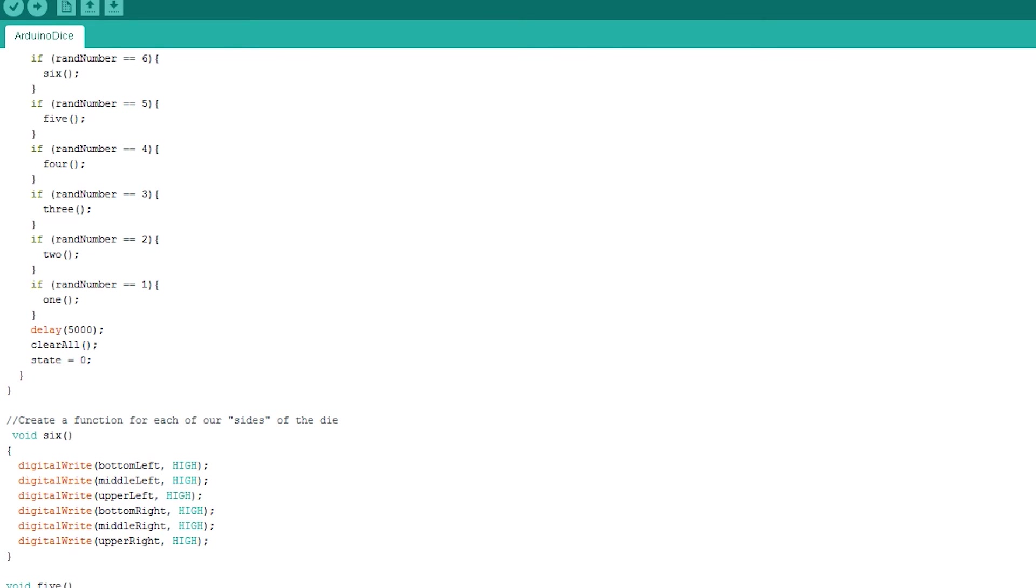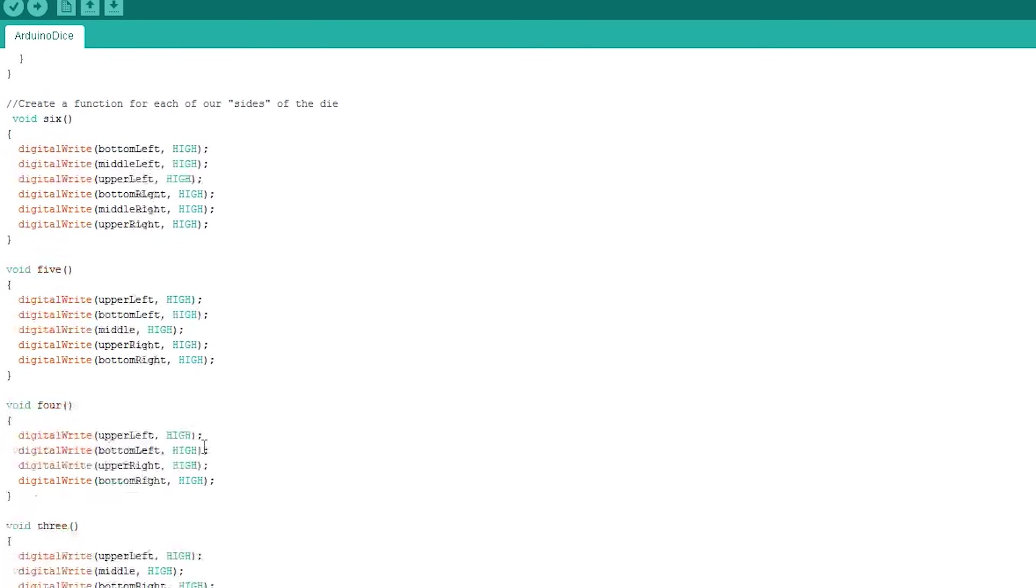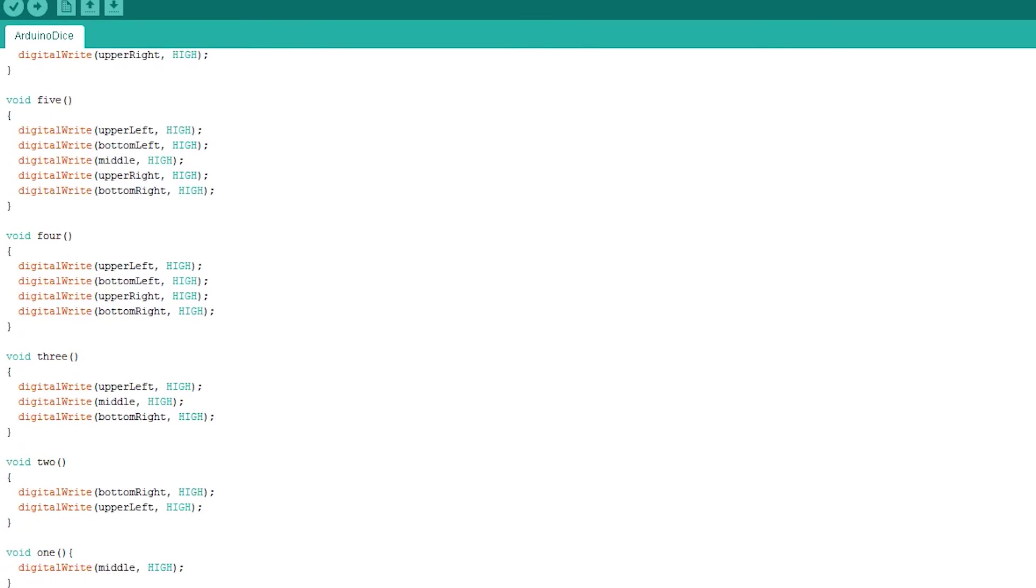The rest of these functions do something similar for their corresponding number. The exception is clear all, and all this does is turn off all our LEDs.